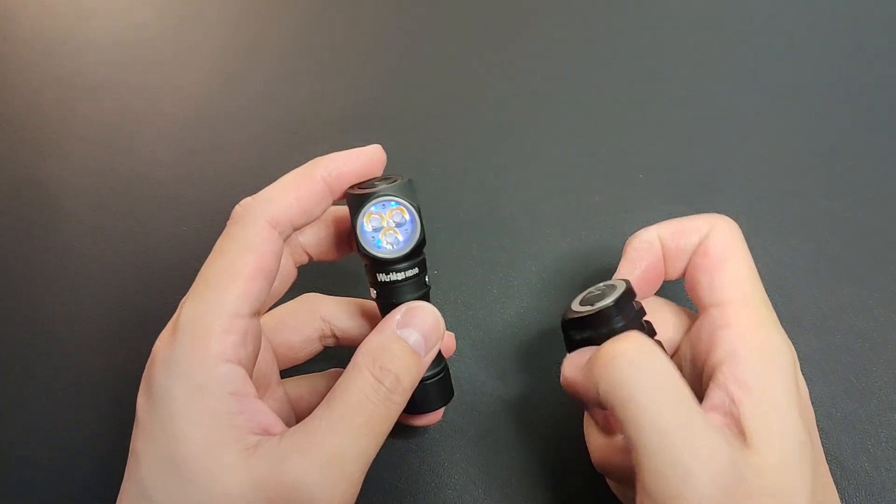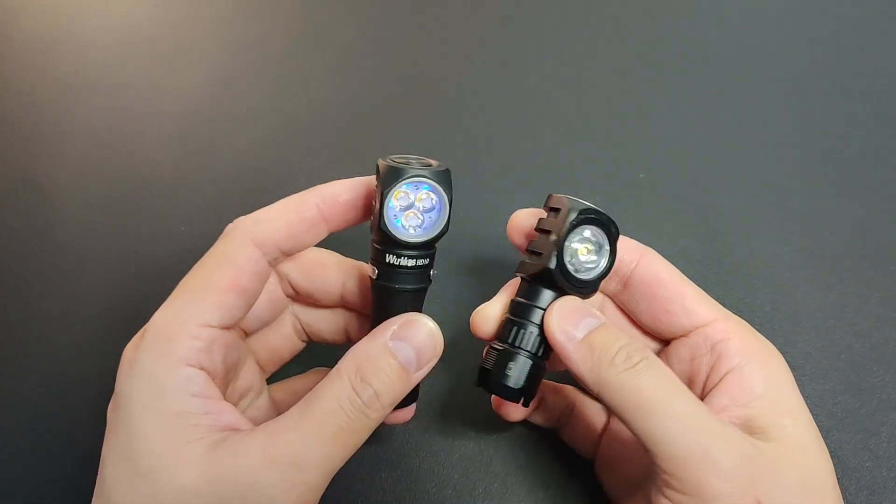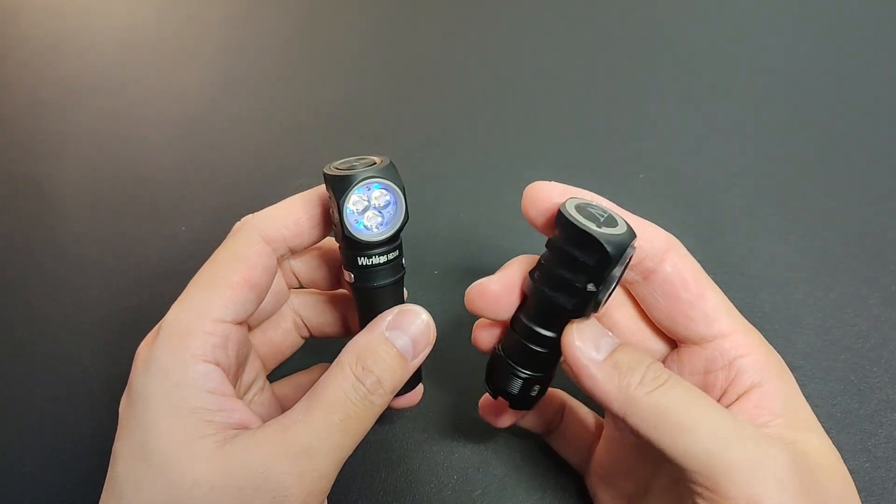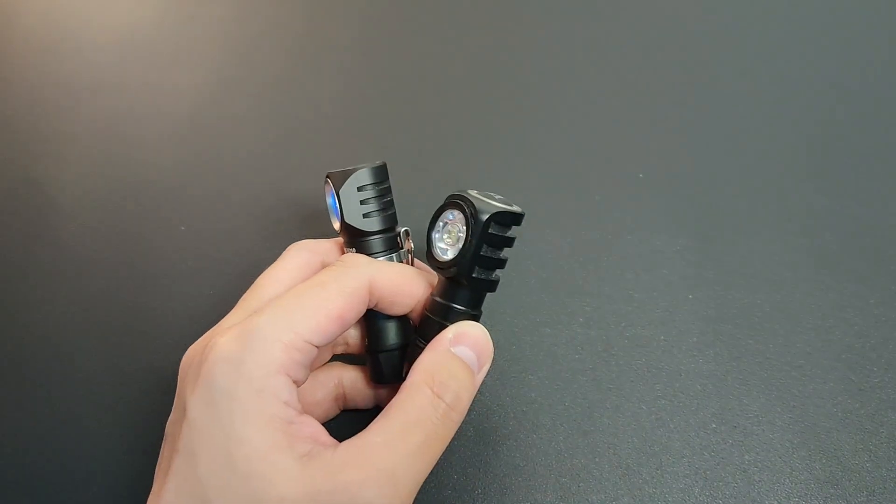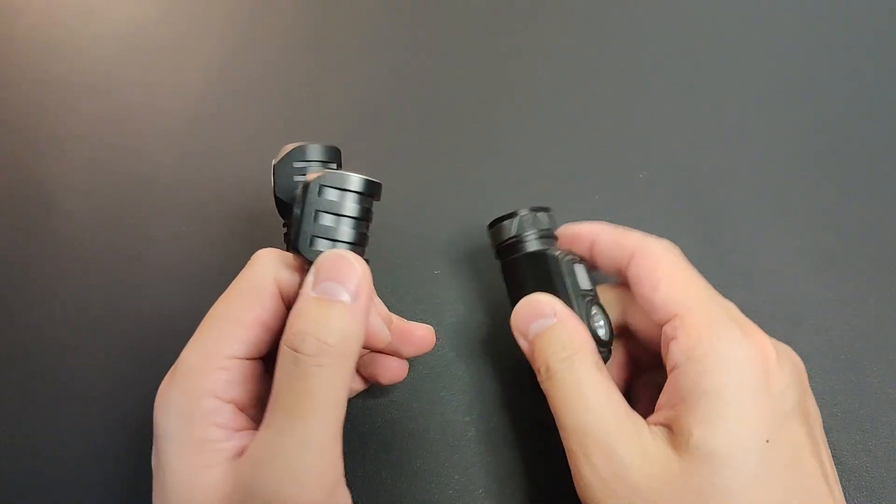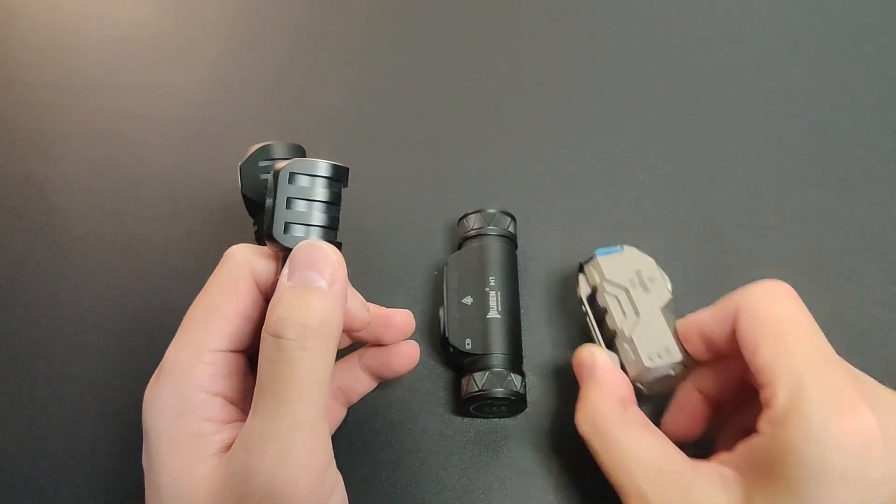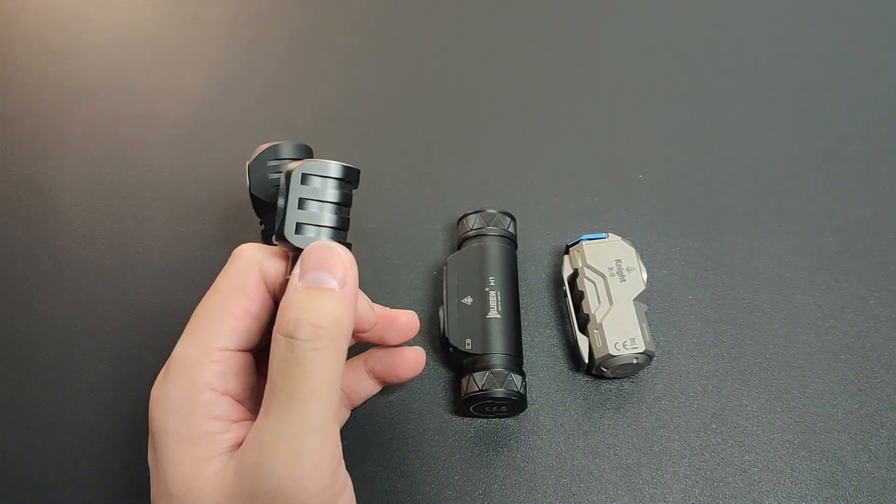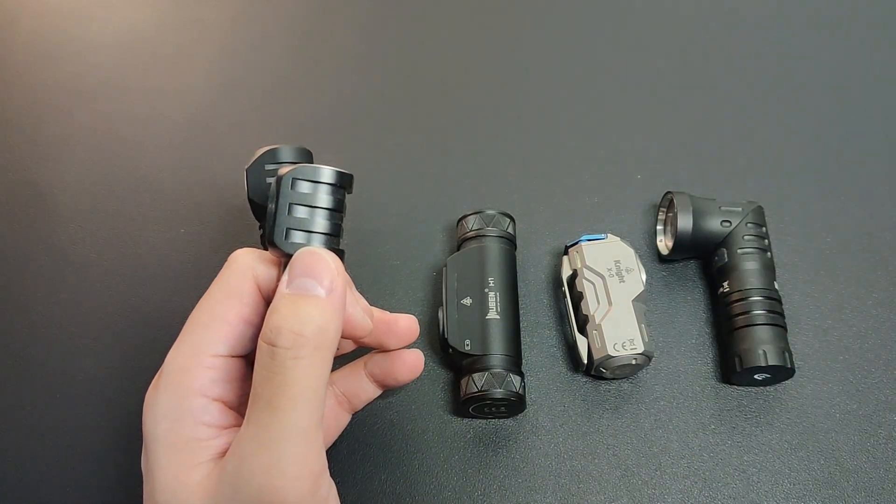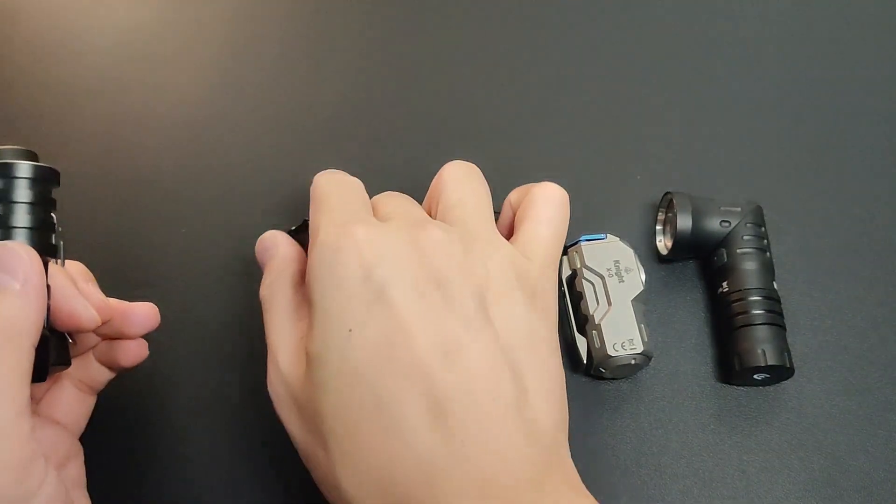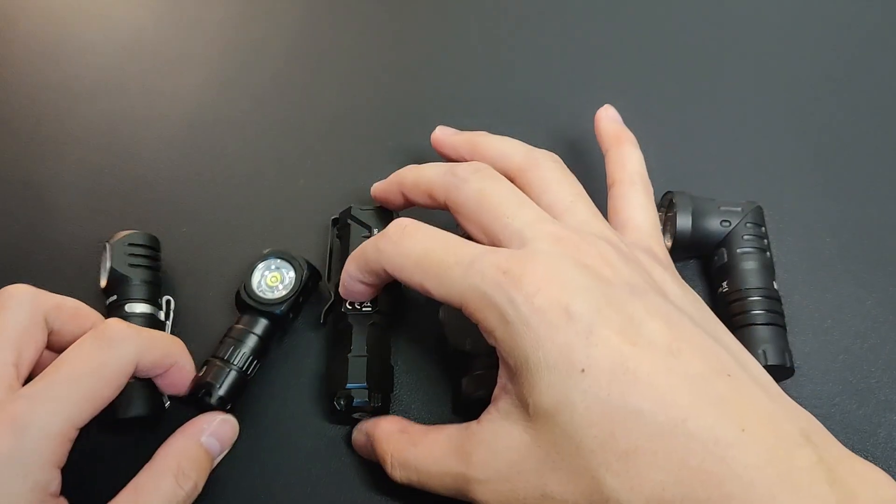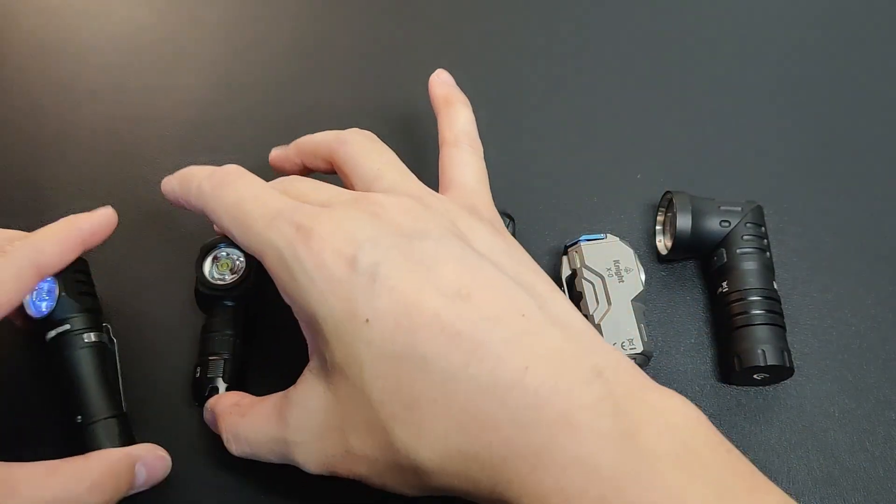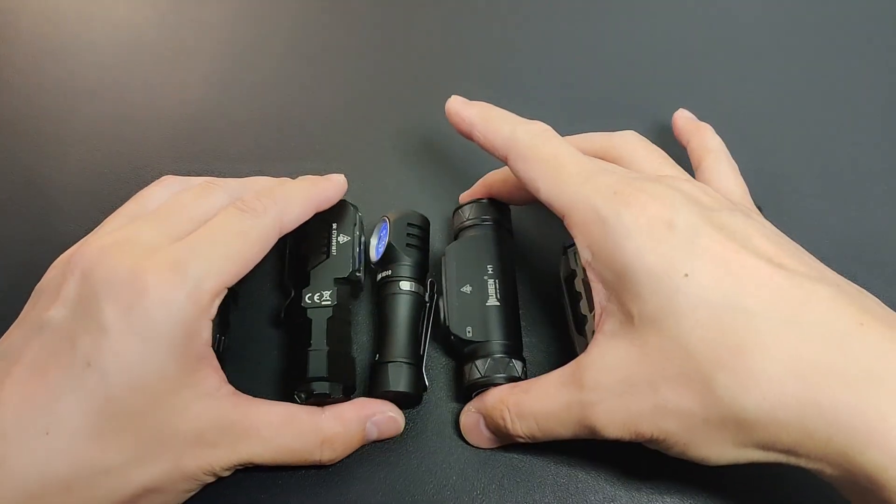I only have one 14500 right angle headlight but this is not running Anduril. I have a few more but mostly 18350s. This one I put a long tube. Let's see the size comparison.